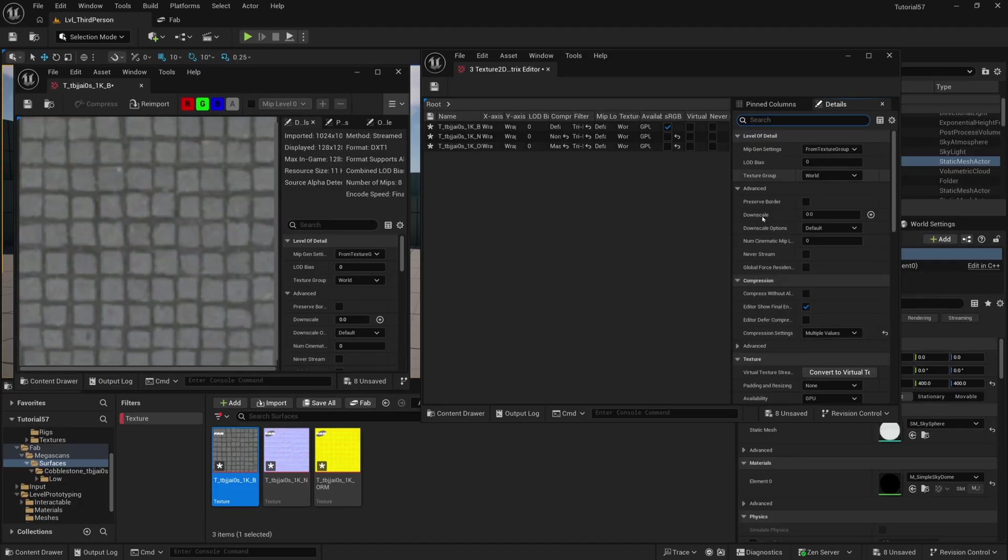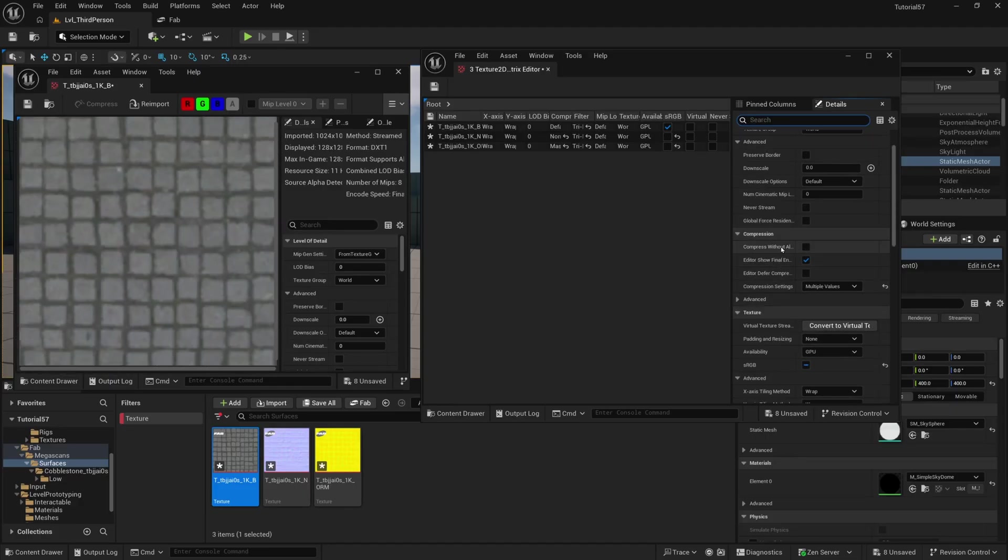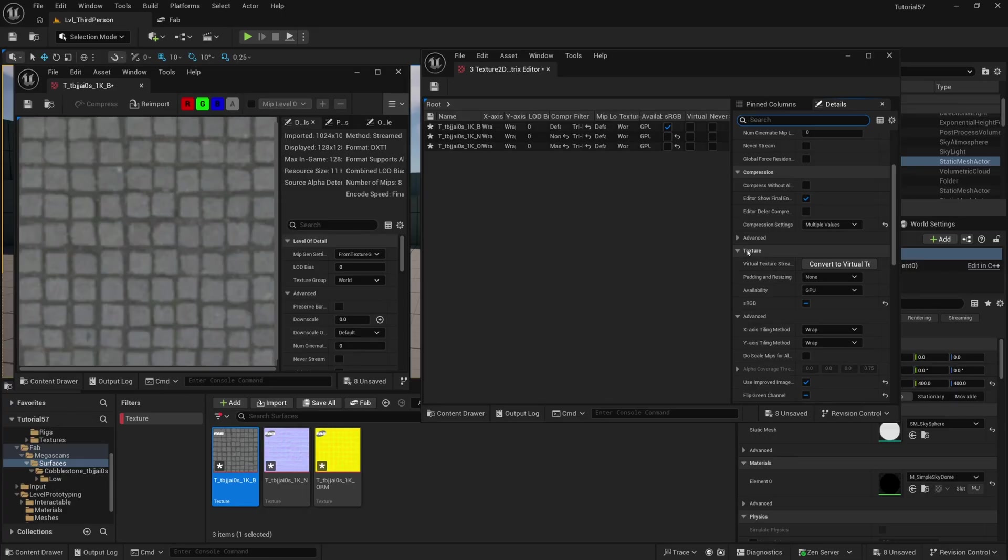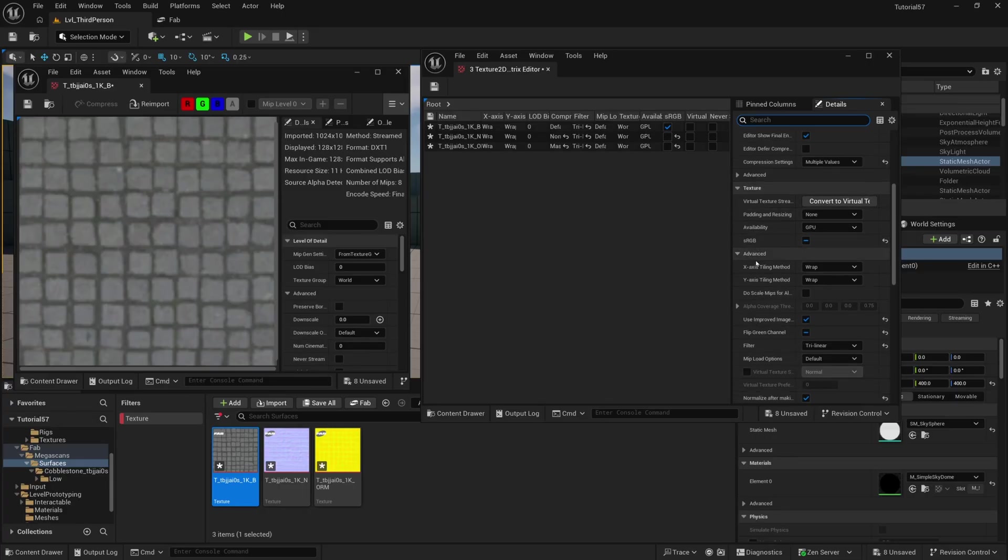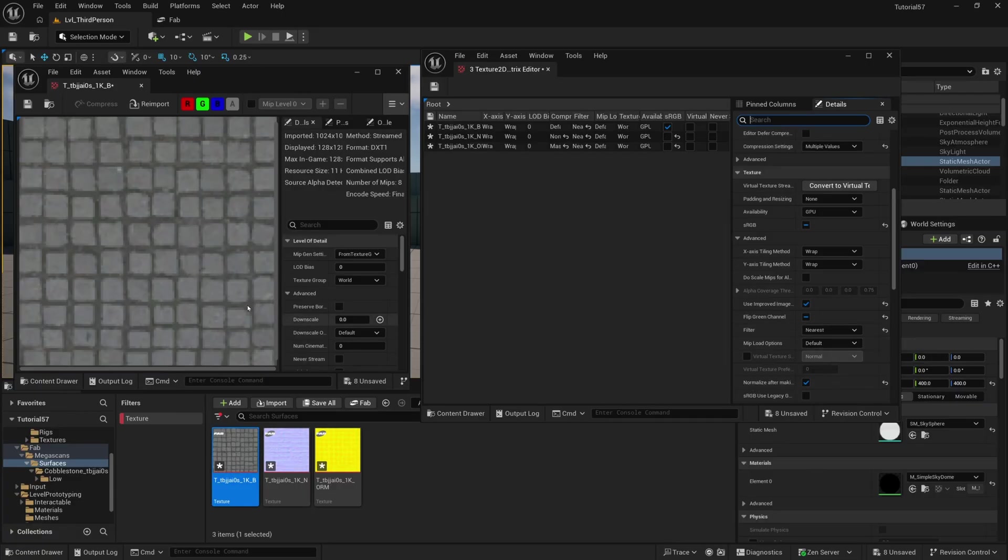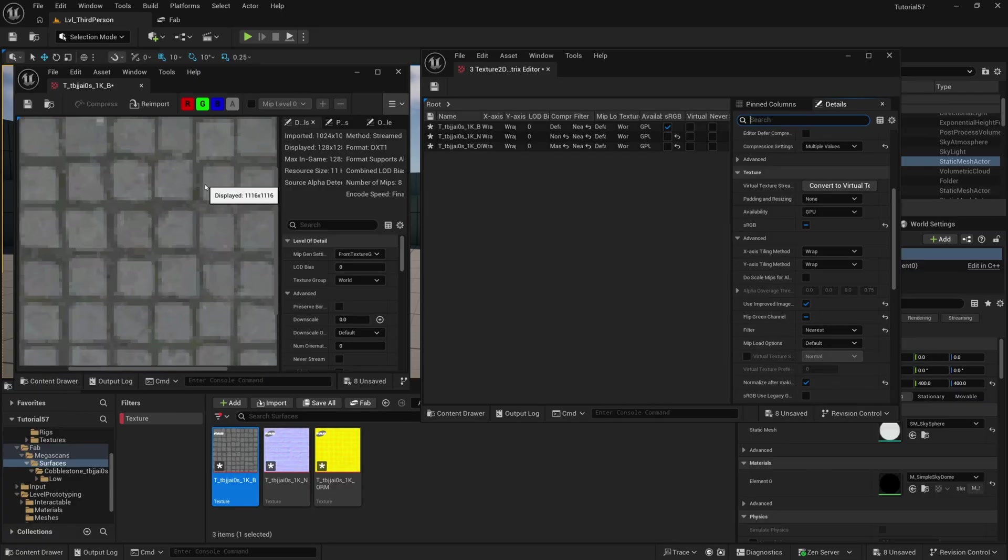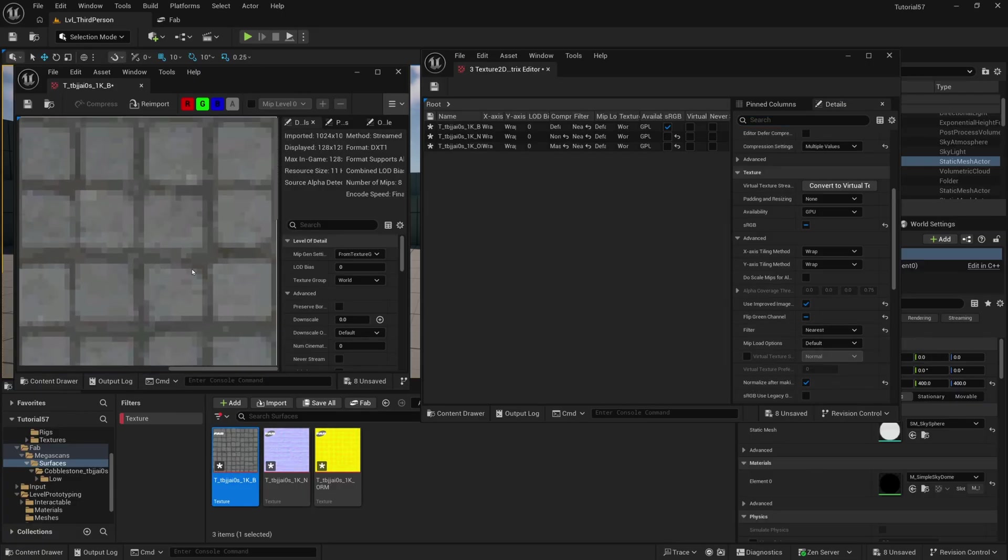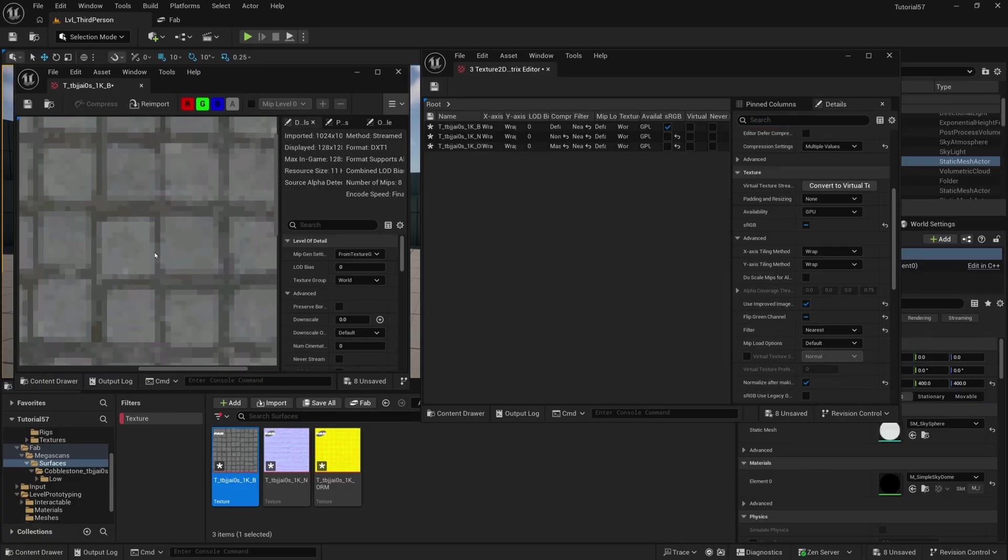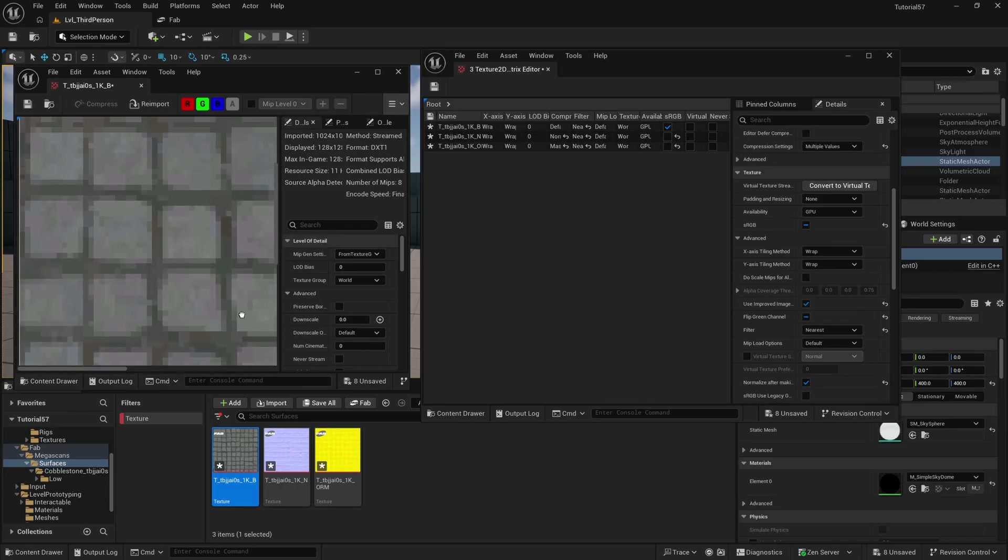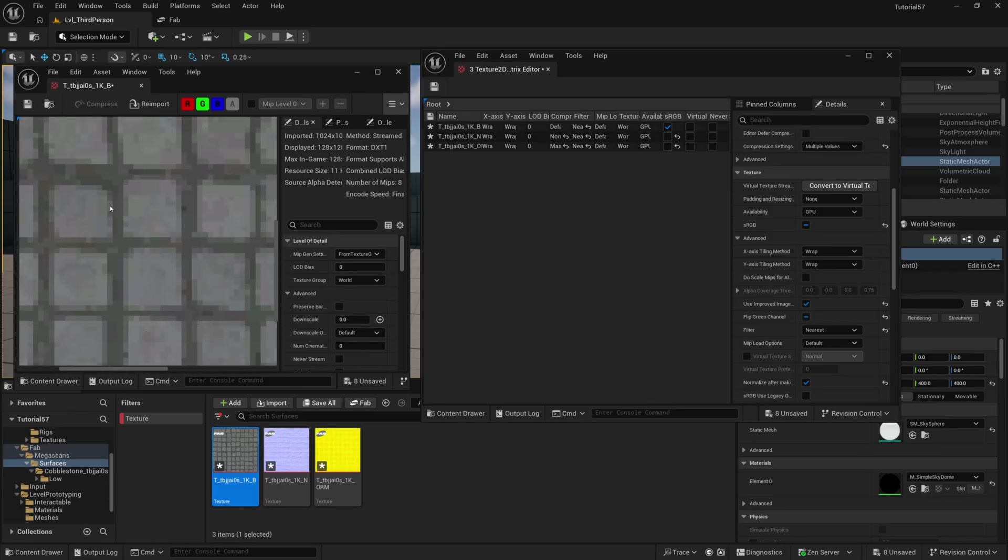To fix that, we want to just scroll down until we find the texture group, and then find Filter, and change Filter from Trilinear to Nearest. And as you can see, right away, it cleared it all up. It looks nice and sharp and pixelated, just as you would expect in a nice pixelated texture.